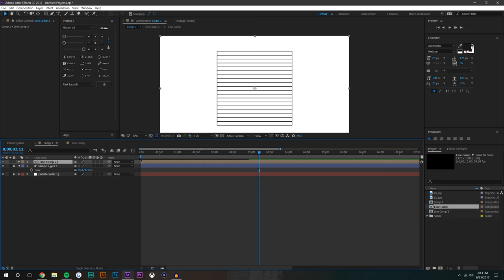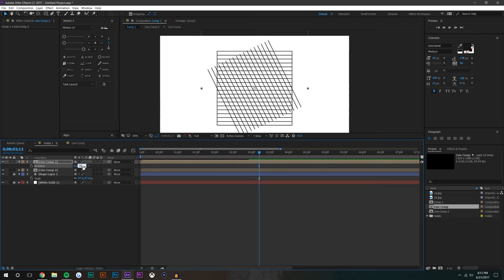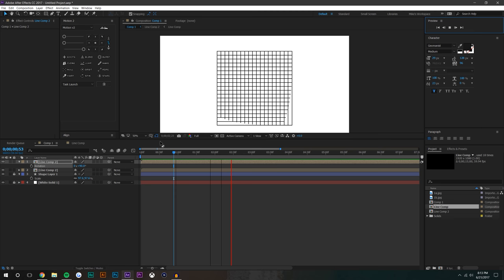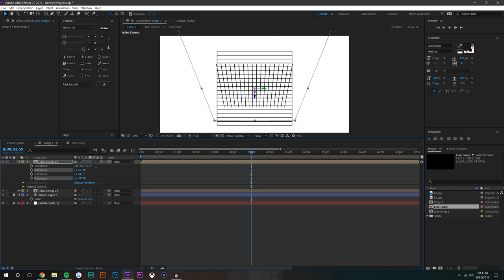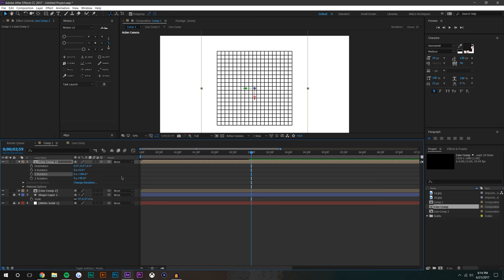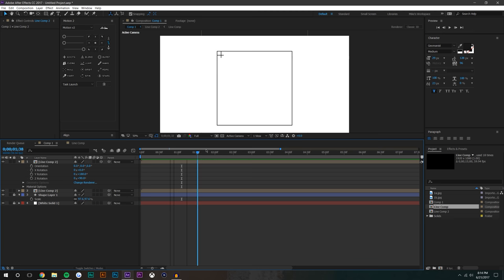I'm going to duplicate this layer and hit R on the keyboard to rotate it 90 degrees. That looks pretty good. I don't like how it starts in that corner - I'd prefer it started in the other corner. So I'll make this a 3D layer and rotate it along the Y-axis 180 degrees, and now it's in the order I want.